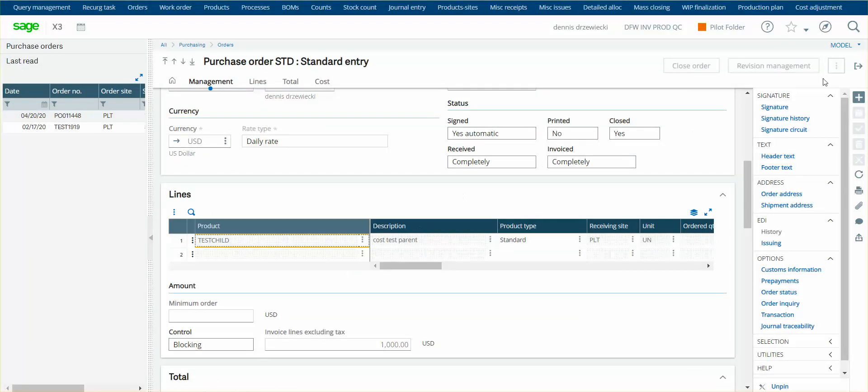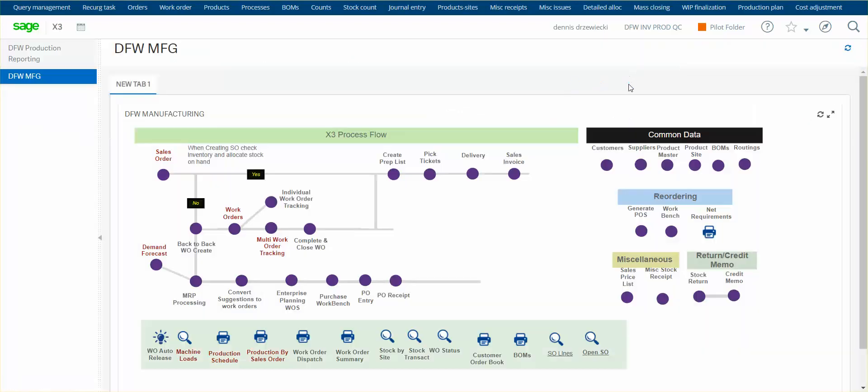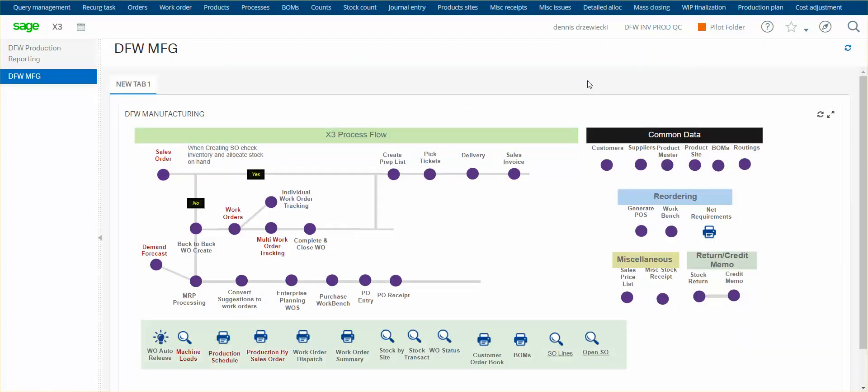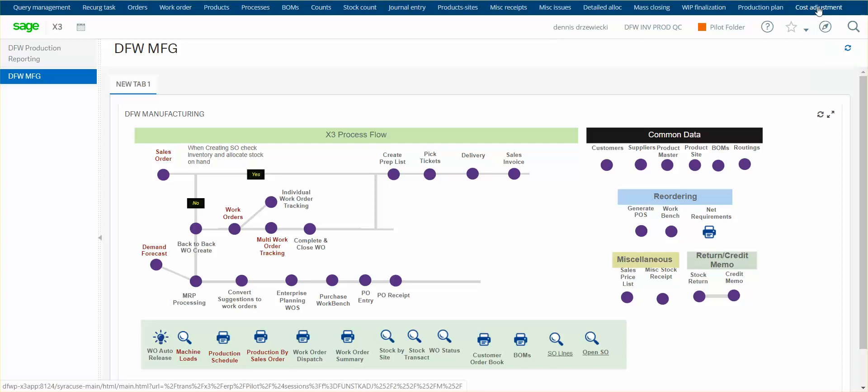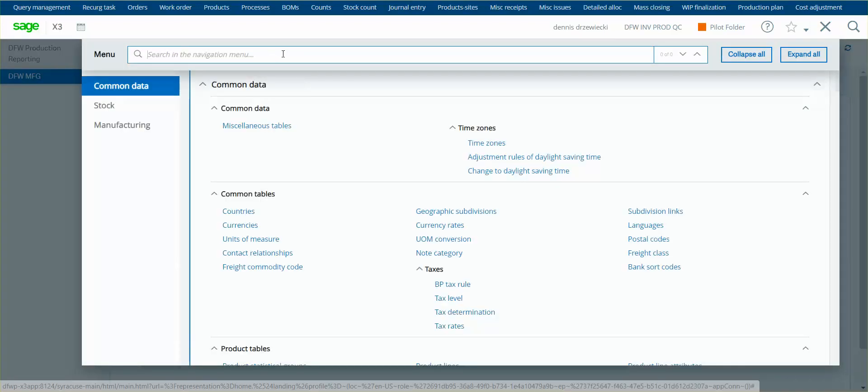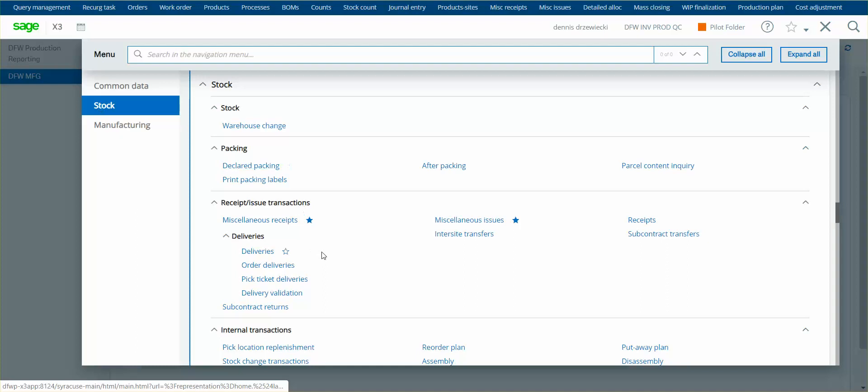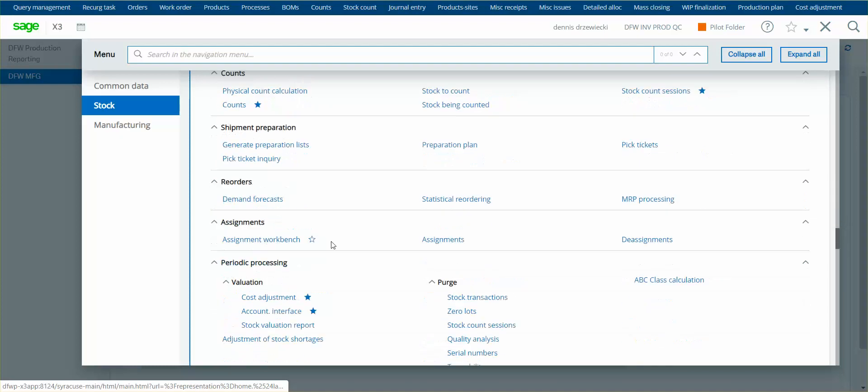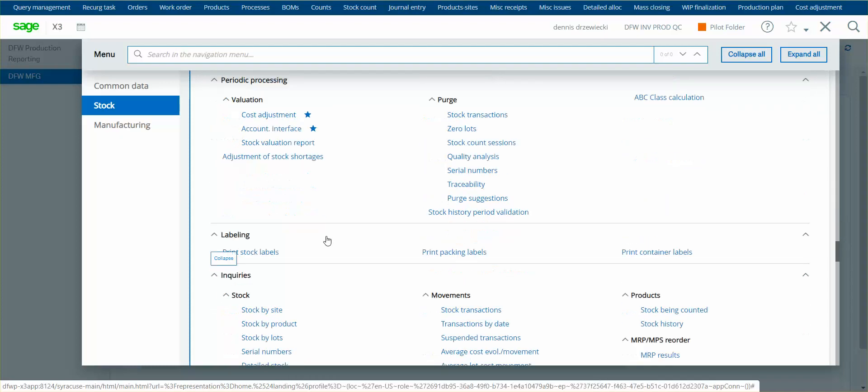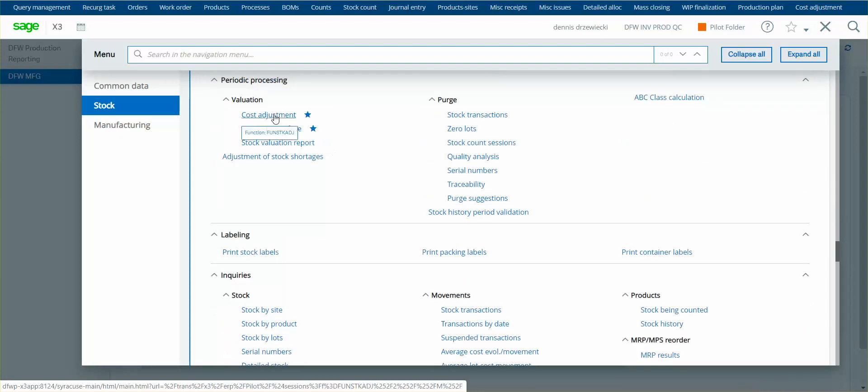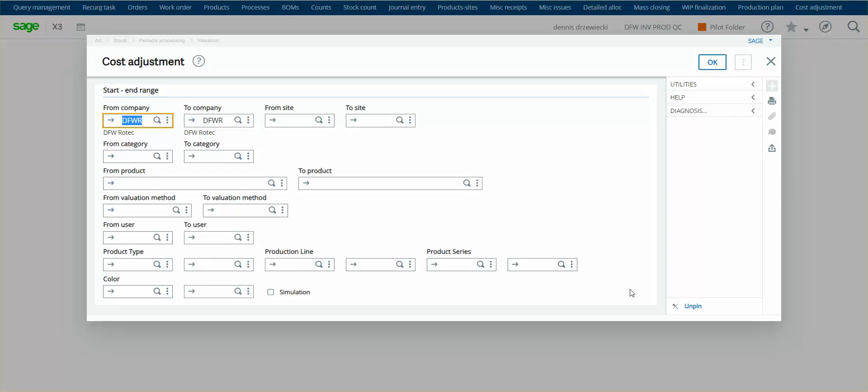So the steps in the process, once you receive additional costs is to run the cost update function. Now I've got it in my favorites here, but you would find this under stock periodic processing cost adjustment. So this is something you would run as a recurring task on a daily basis.